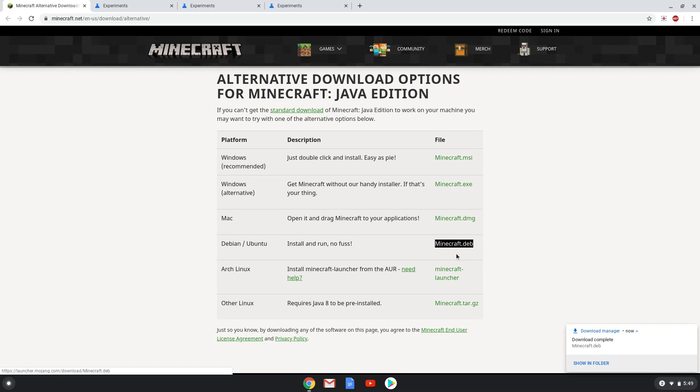Lastly, we will install Minecraft by opening the file system, then right-click on the Minecraft installer and install it with Linux, and then follow the easy installation wizard.